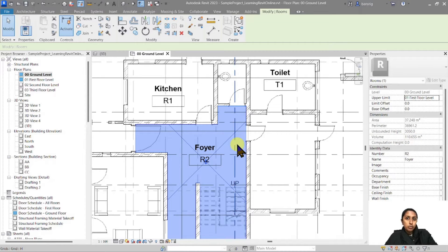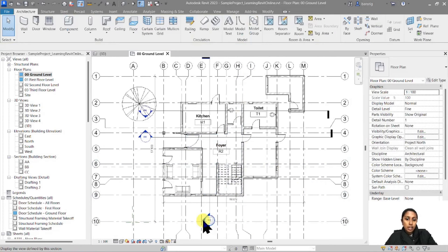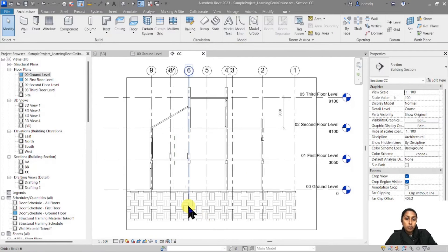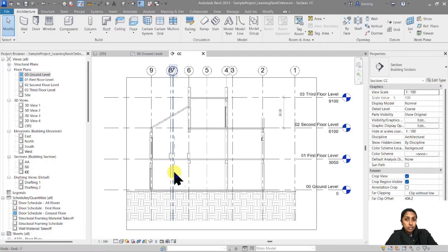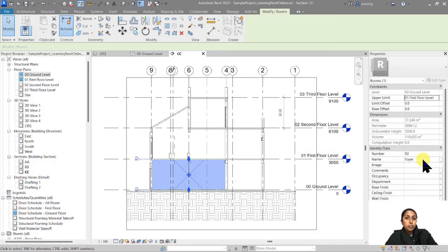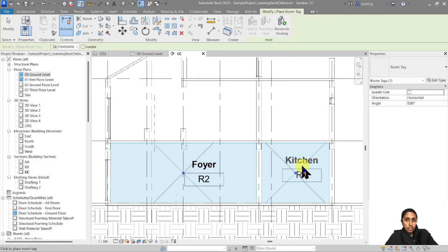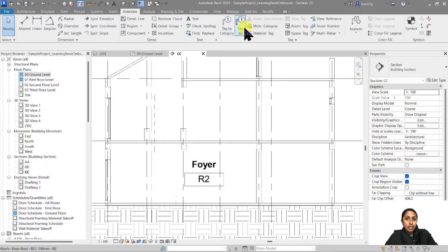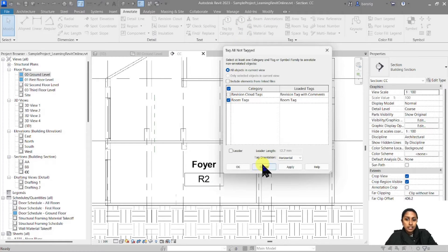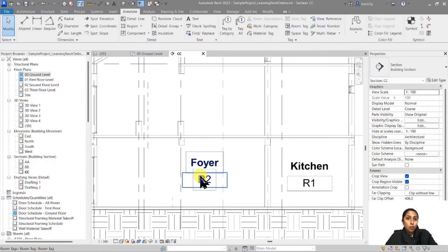Now let's check this volume in sections. Let's go to the CC section and open it up. Rooms not only have two-dimensional properties but also three-dimensional properties, which is why you can see rooms in sections. Let's select this room — this is the Foyer room. You can also go to Architecture, Tag Room, and tag all rooms. Or you can use Annotate, Tag All, go to Room Tags, and say OK to tag all rooms visible in your section.